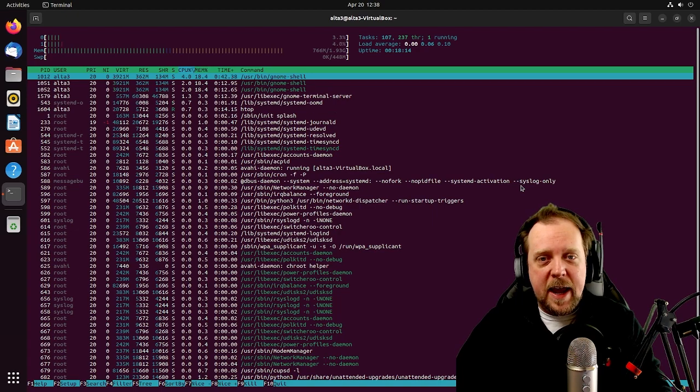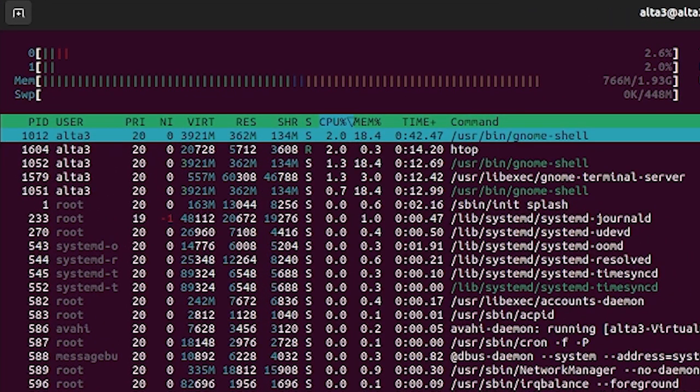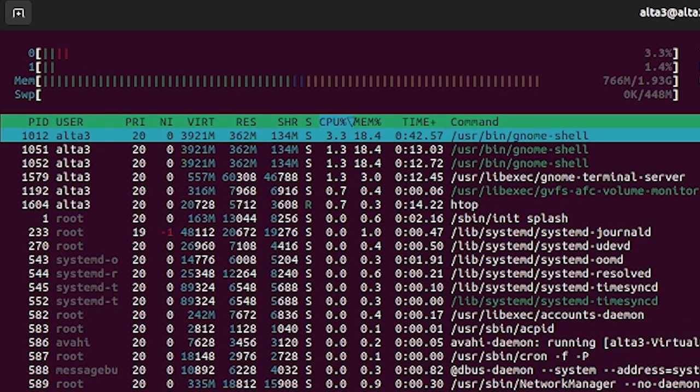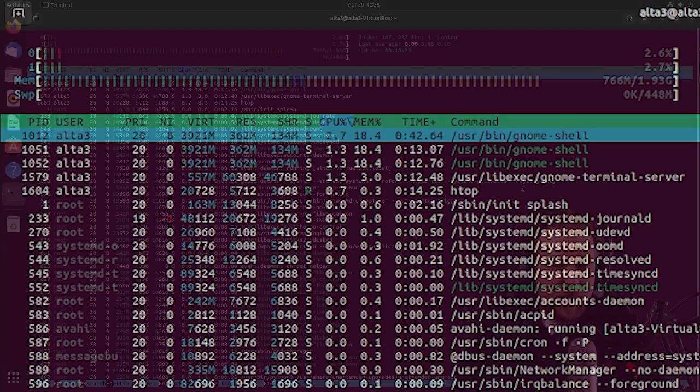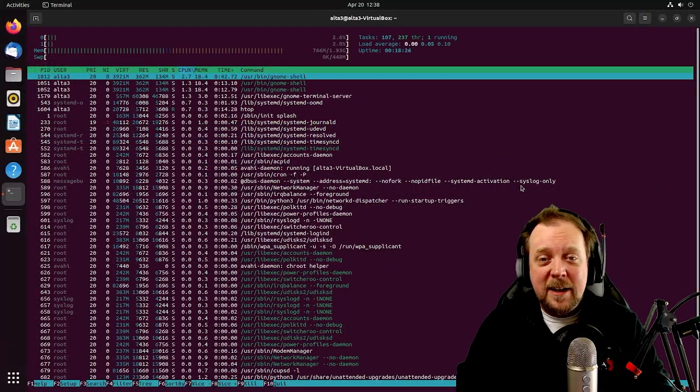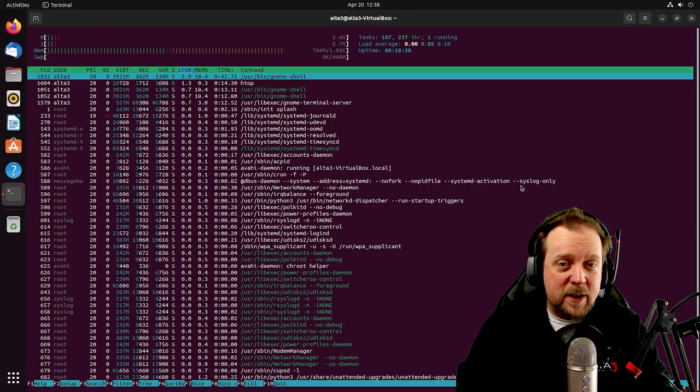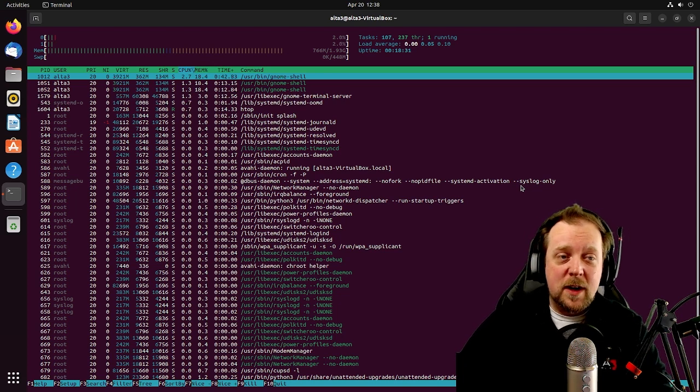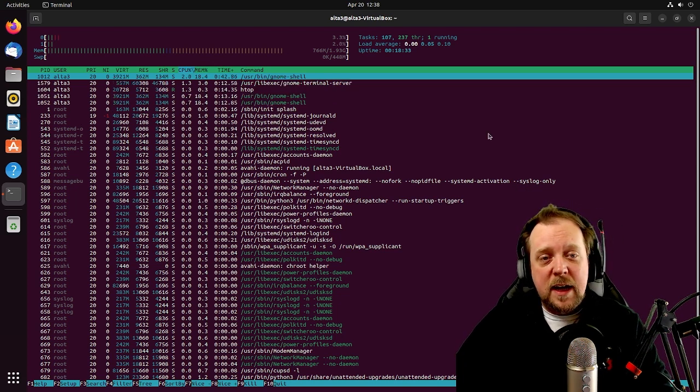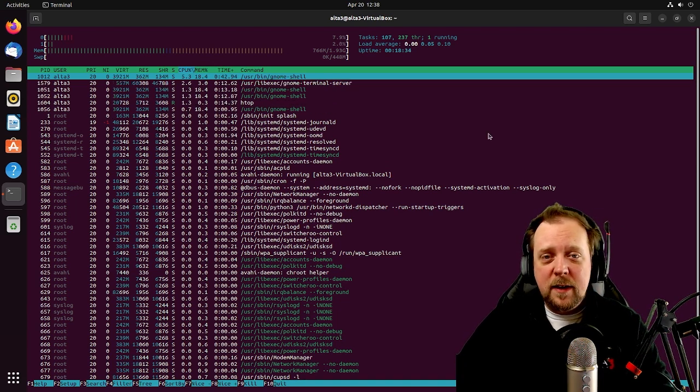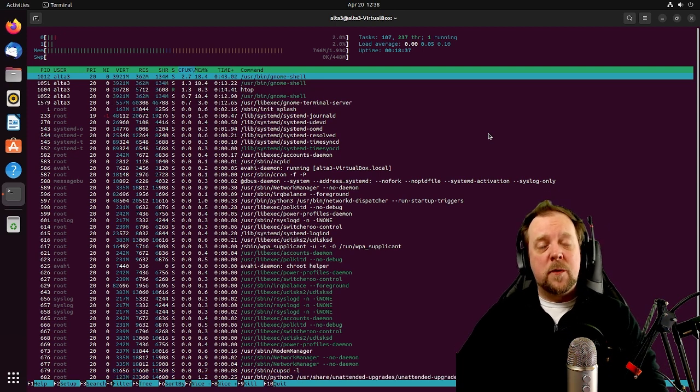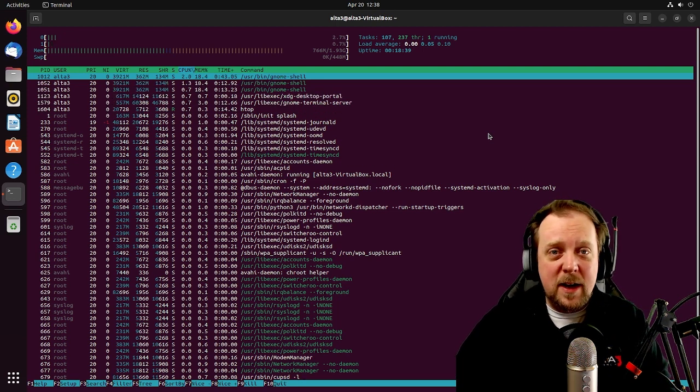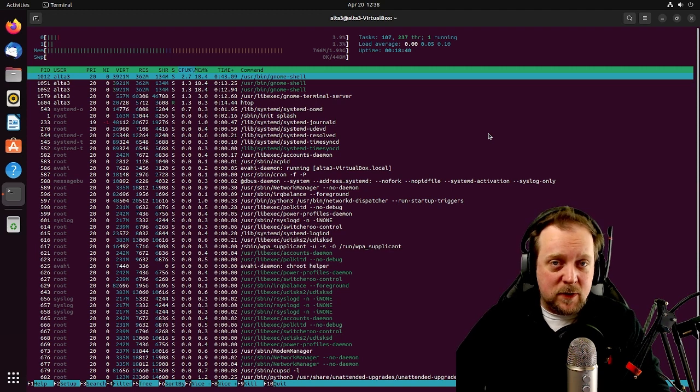So I already took the liberty of installing HTOP. And as we can see here, without running anything else whatsoever, we are sitting at about 766 megabits of RAM that is being used. Otherwise, it's fairly lightweight in terms of CPU utilization at about 2%. Not quite too heavy. A bit lighter would be preferred for me.